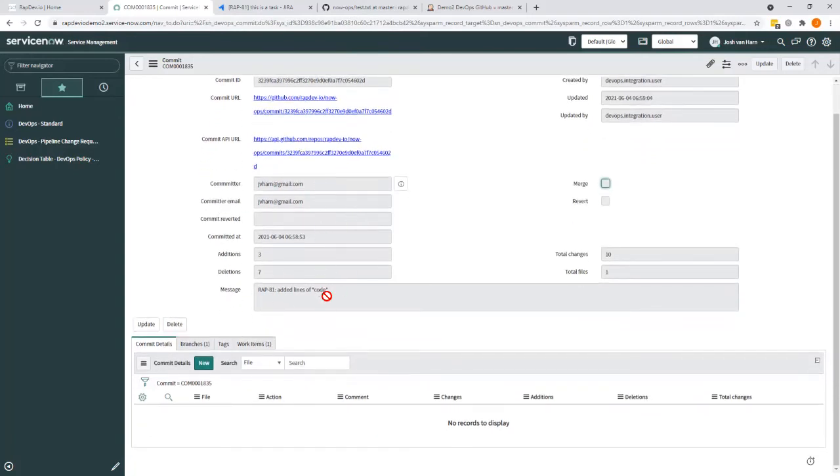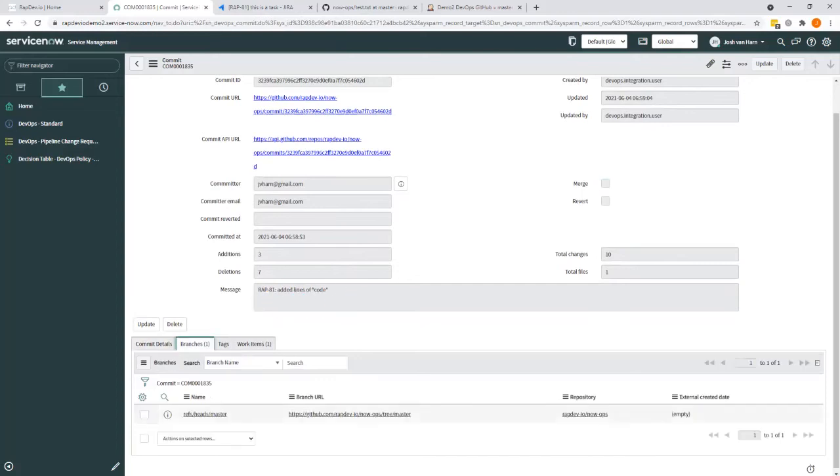Including the information that I've added. And you can also see here that we have information like the branch it's related to.